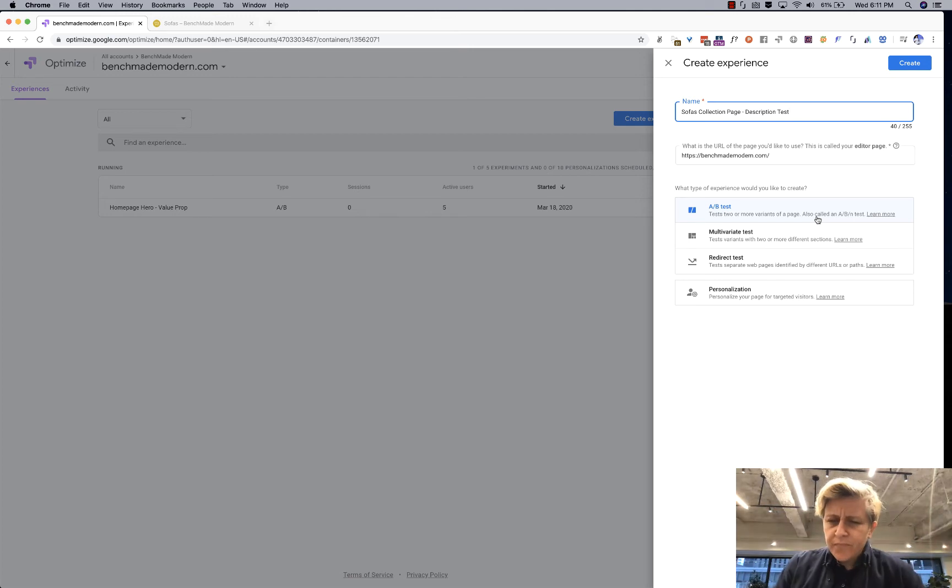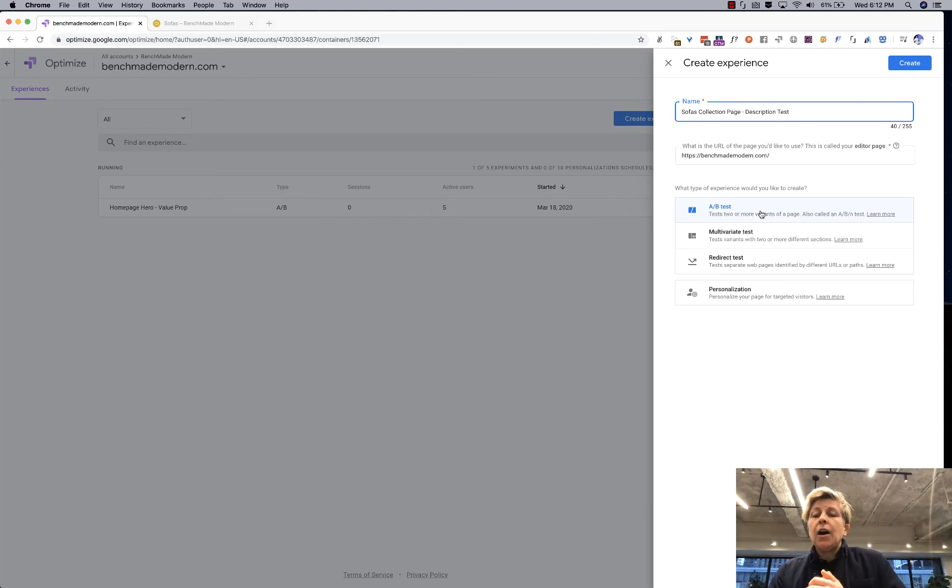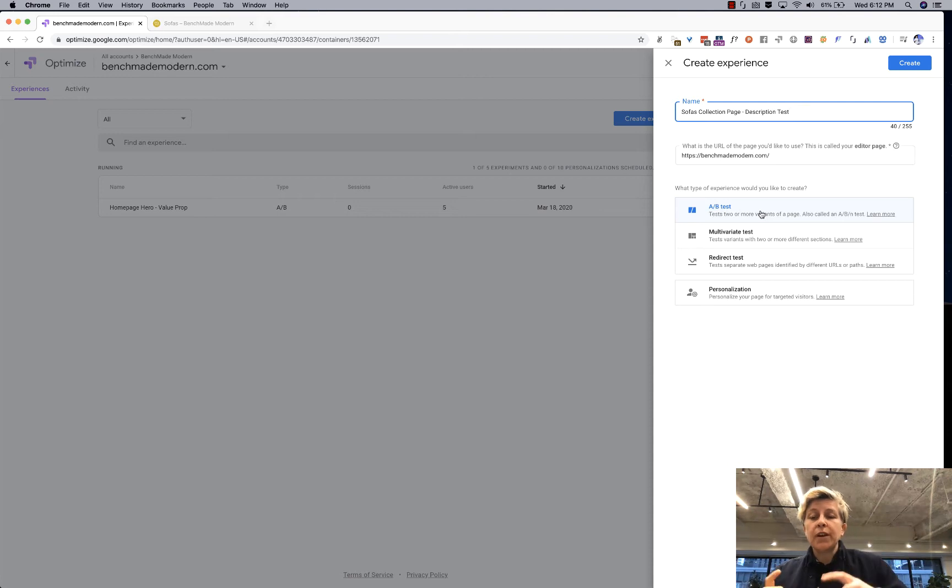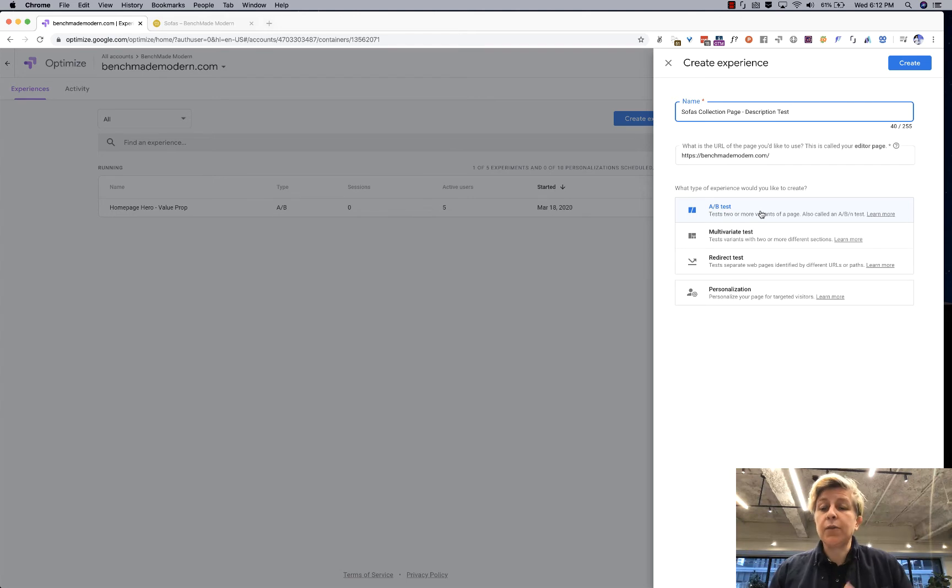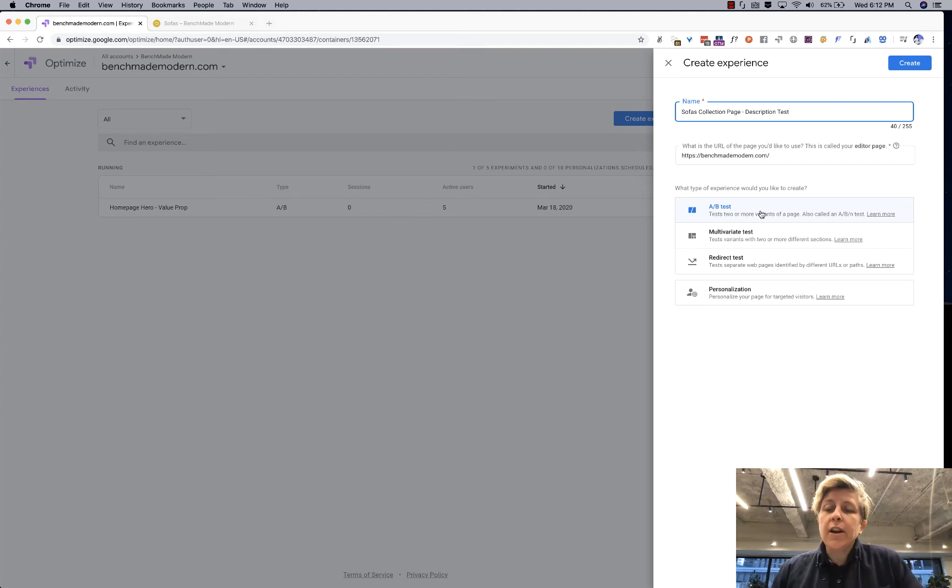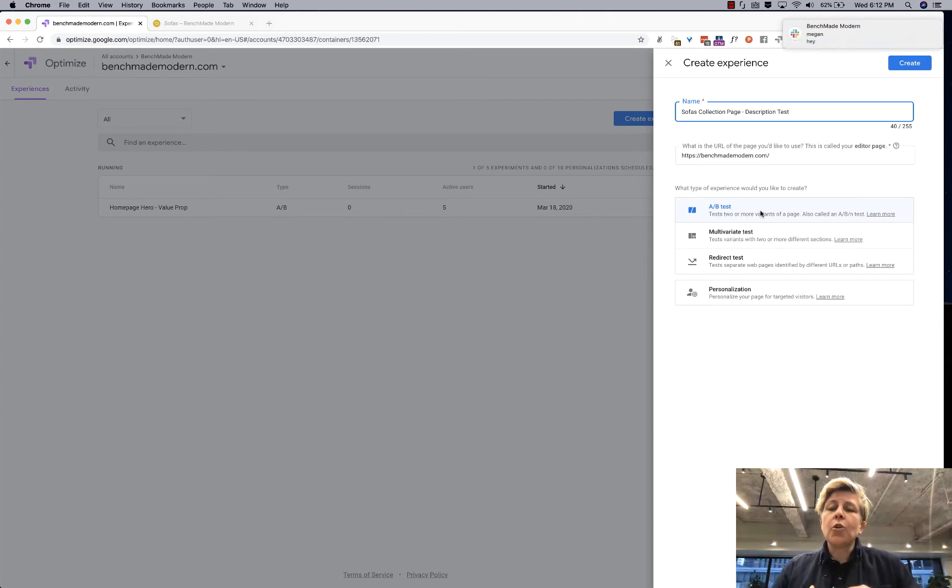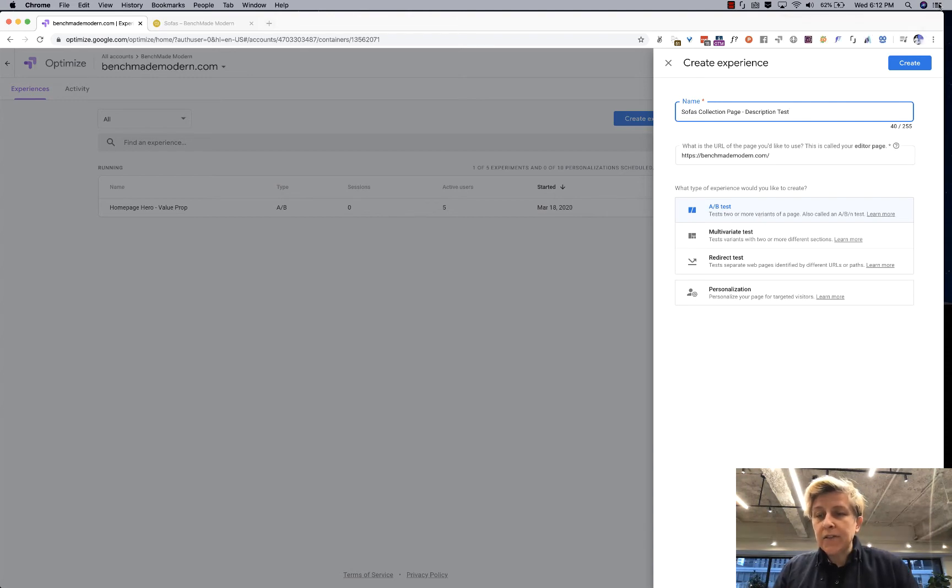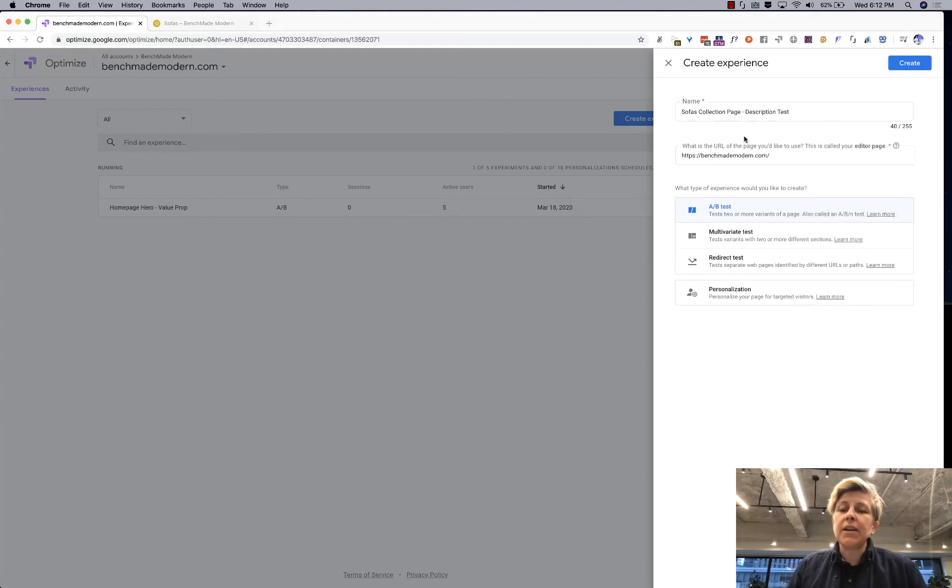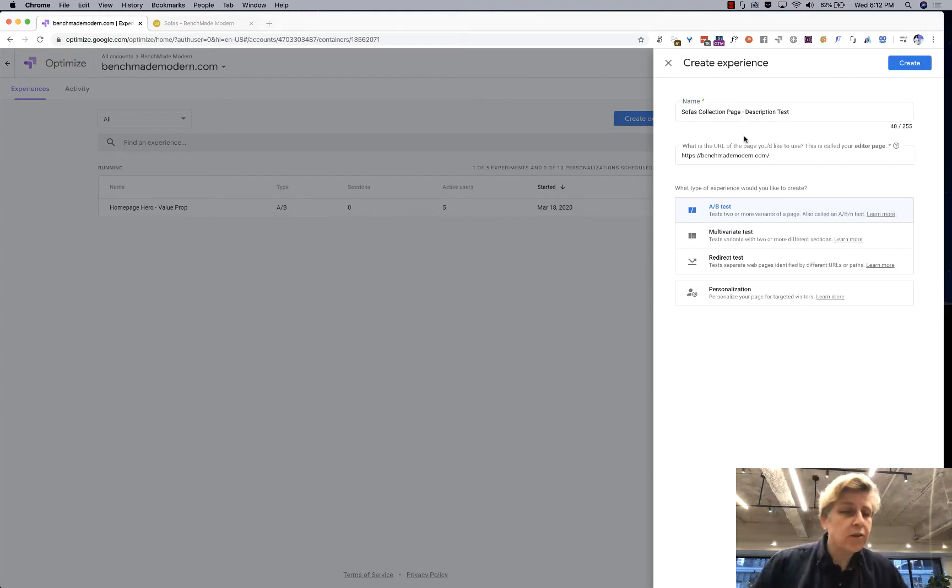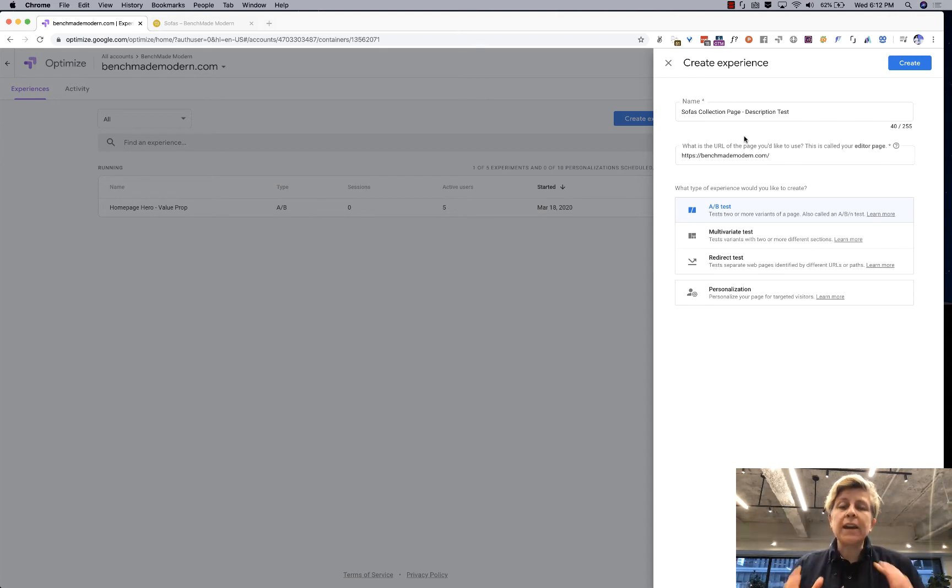So there are different kinds of tests here. A/B test tests two different variations of a page. A multivariate test tests two different variations with multiple differences. So a good A/B test might be to test different headlines and a multivariate test would be I'm going to change the headline and I'm going to change the image and all of that. So if you have not a lot of traffic an A/B test is a great thing for you. If you have millions of users coming to your site you can test more variables but I always recommend A/B because it's the most clear.